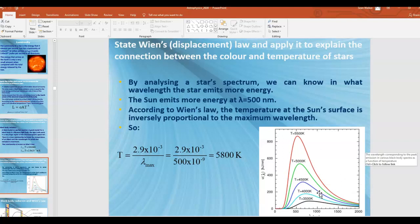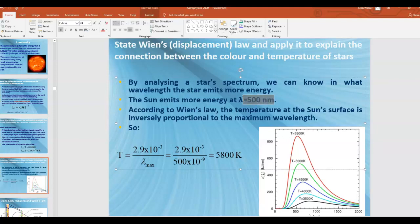We've seen the black body curve before. As the temperature of the object increases, the peak wavelength decreases, but the intensity of electromagnetic radiation also increases. If you take the same object and heat it to different temperatures, the black body curve shifts up and to the left. In the case of our sun, it emits most of its energy at a wavelength of 500 nanometers.